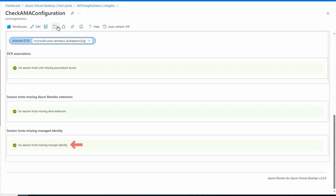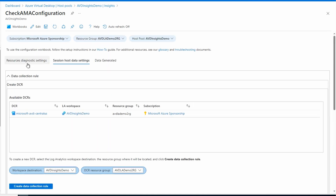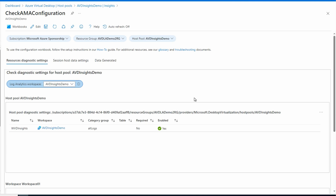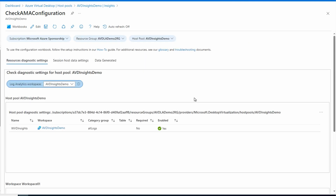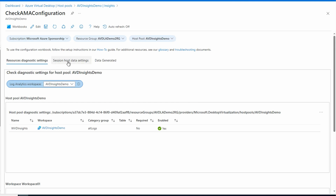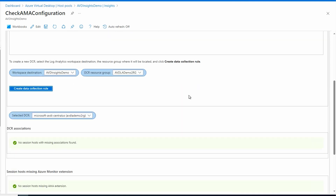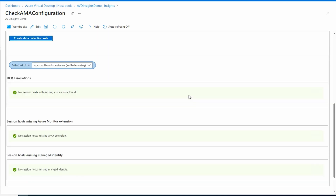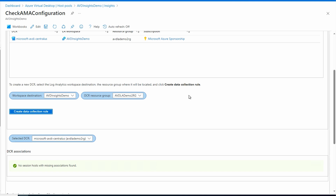Let's review what we've done so far. Going back to Resource Diagnostic Settings, everything shows we're collecting data with nothing missing. Going to Session Host Data Settings, everything looks good as well. As you move through this configuration workbook, keep an eye on the different settings like workspace destination, DCR rule, and selected DCR — those may become unselected as you navigate. You may need to reset those. We've now onboarded our host pool for AVD Insights.